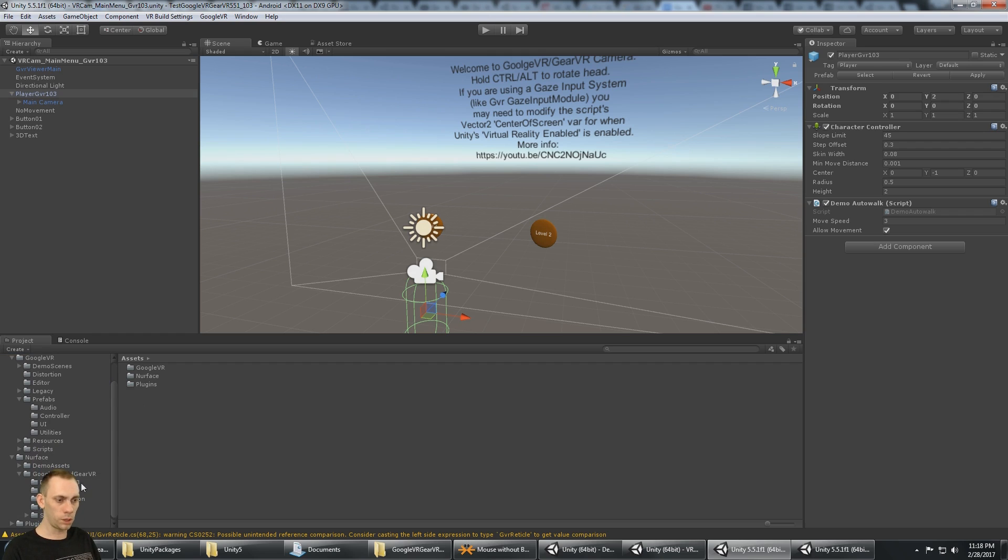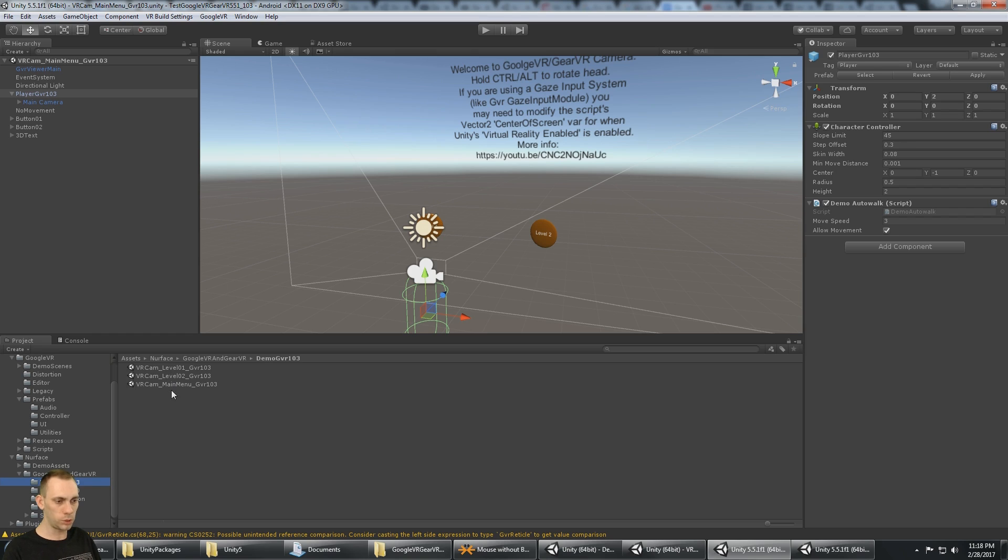We're going to use the demo scenes. This is Google VR version 1.03, so I'm going to use these demo scenes, but use these ones if you're on version 1.20.